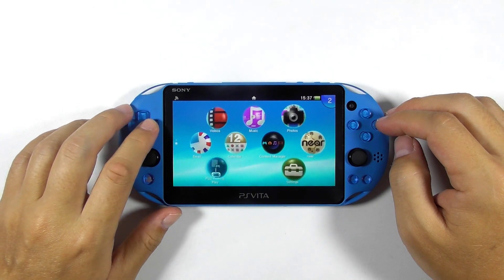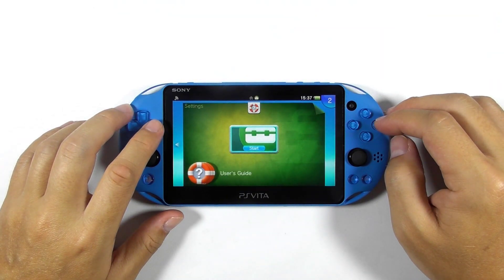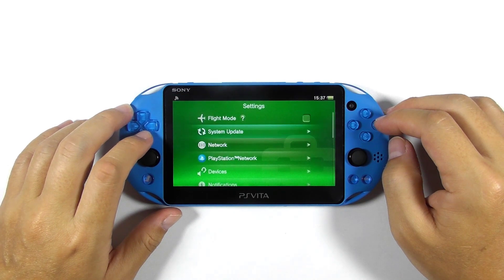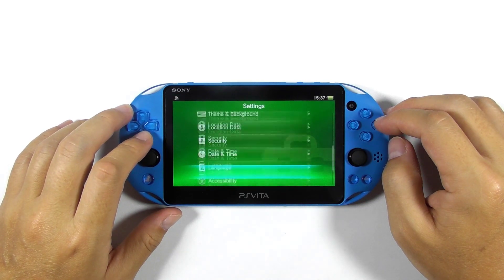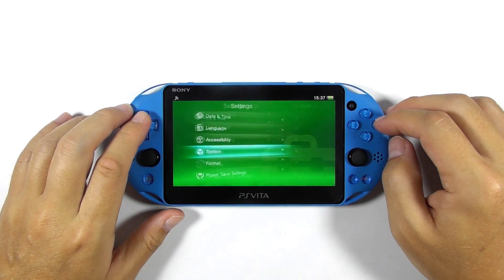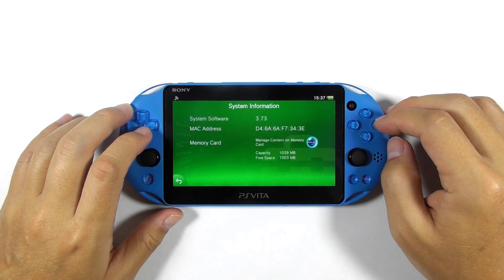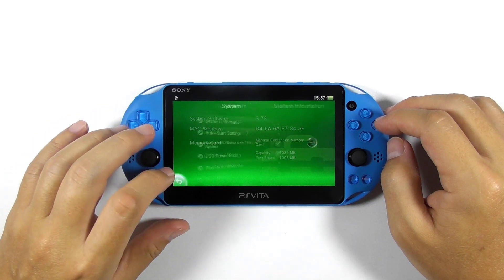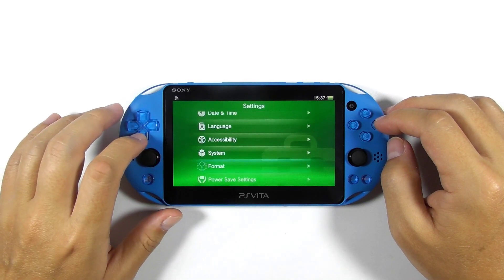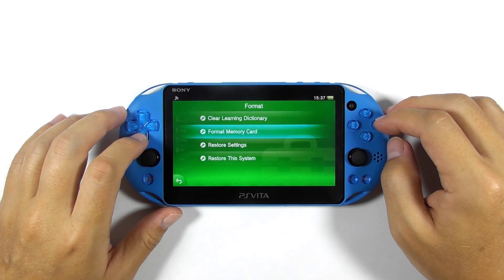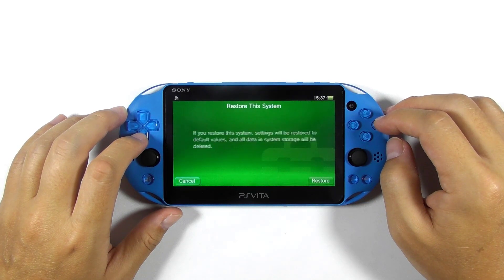You can reopen the settings to find out the firmware version. It is now on the latest firmware, which is 3.73 at the moment. The next step is optional, but if you want to resell your console, then you might need to reset the system. Follow the on-screen instructions.